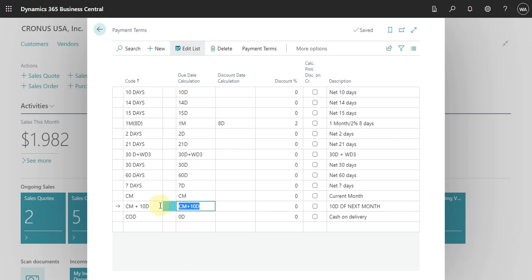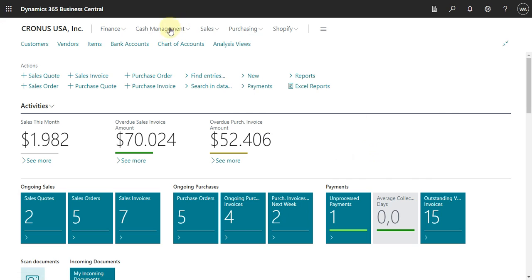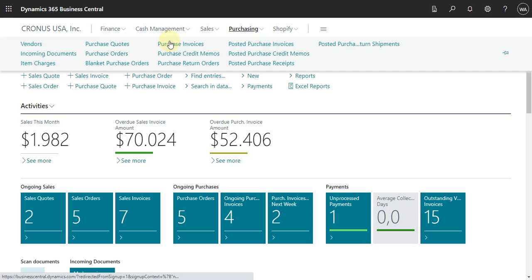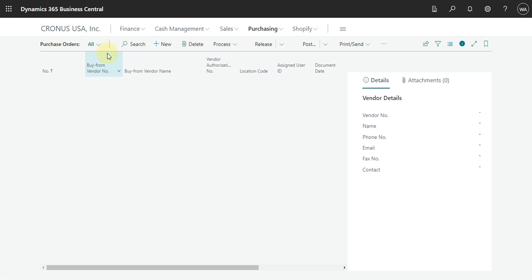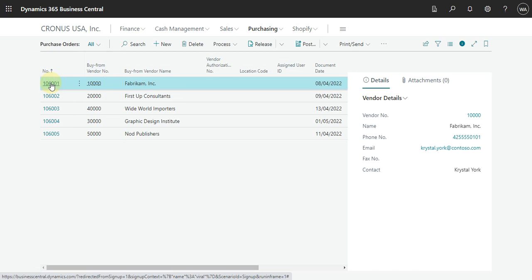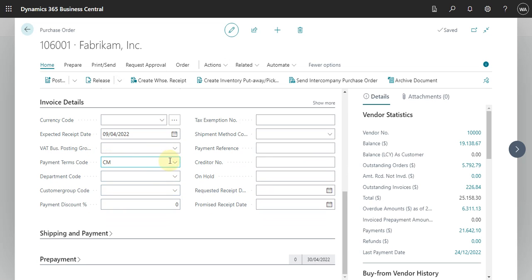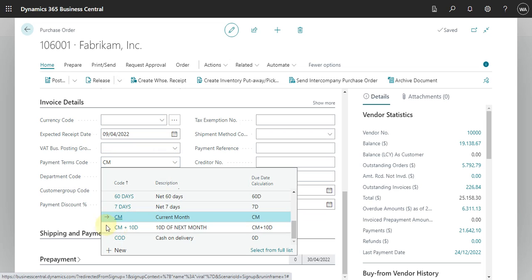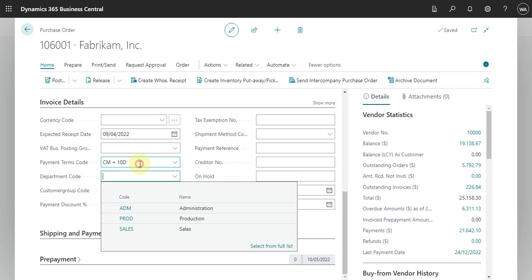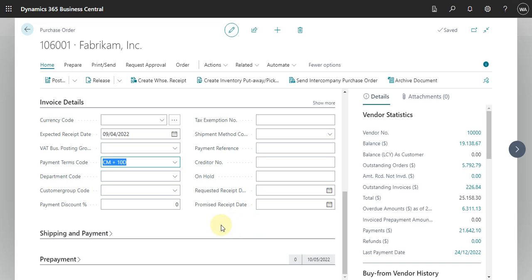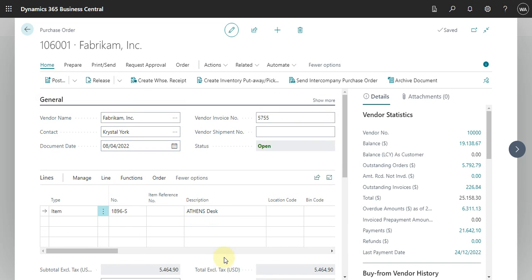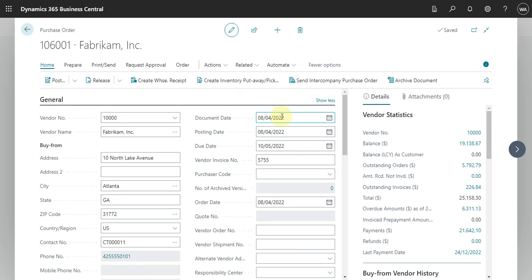Now let's go to the purchase invoice and check the result of this payment term. I'll go to the list, select the first purchase order, and go to invoice details. I will change the payment term — let's select the one that is 10 days after the current month. If you go to General and show more, we have the document date which is April 8th, and here the due date is May 10th.